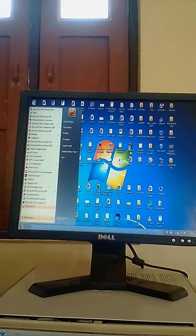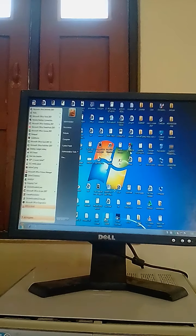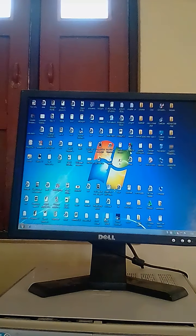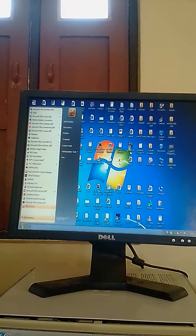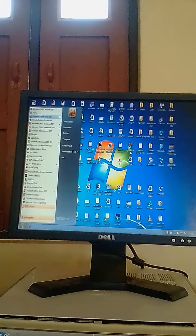Dear students, today we are going to learn a practical that is based on Microsoft Word. To open Microsoft Word, we should press the Windows key from our keyboard, bring the cursor on Microsoft Word 2007, and press Enter. When we apply these steps, Microsoft Word will be opened on our computer.